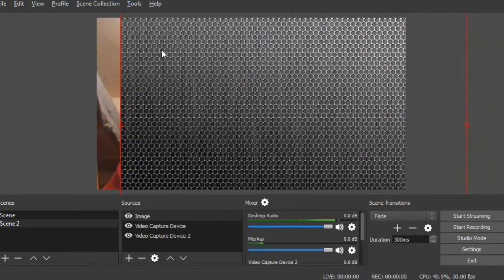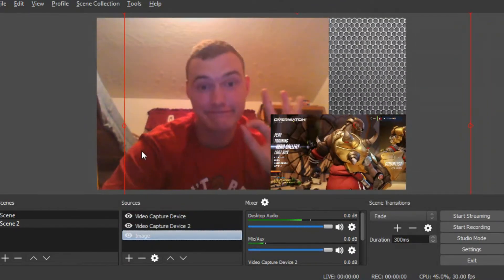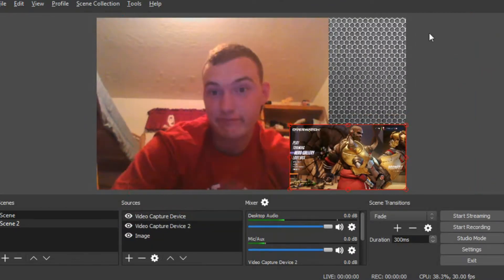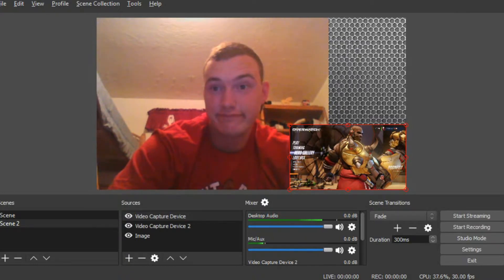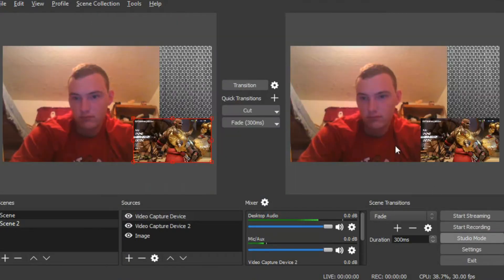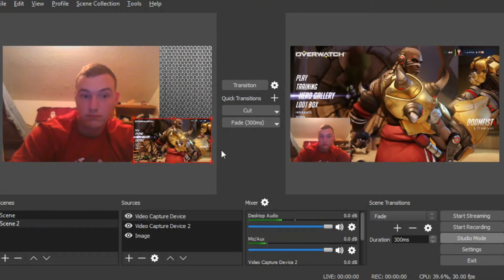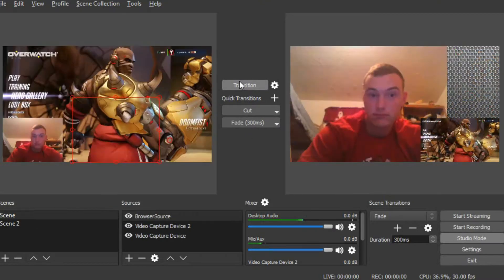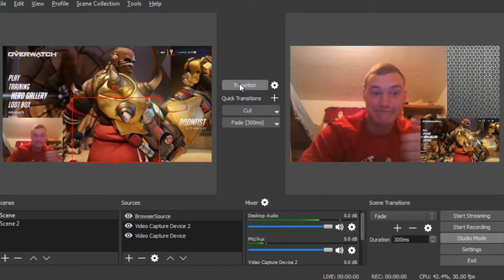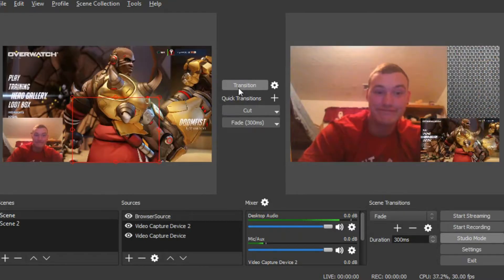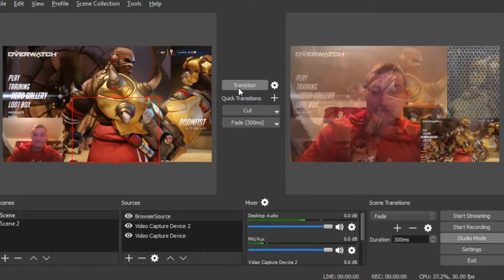Now, to transition between scenes, just select the scene you want to switch to in studio mode and click this button. Adjust the timing transition settings to your liking, and just click transition. When you want to switch it up, just push it and it'll transition very nicely. Then just click your other scene, push transition, and it'll move slowly back over.